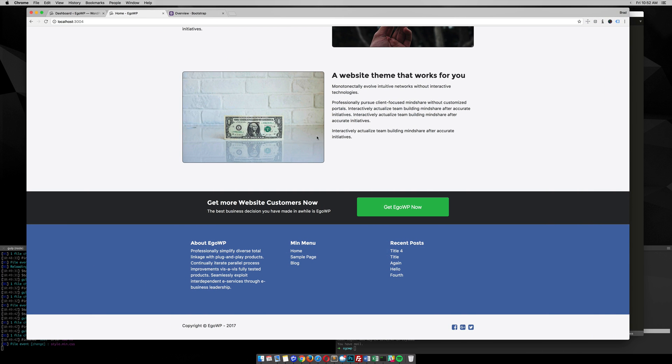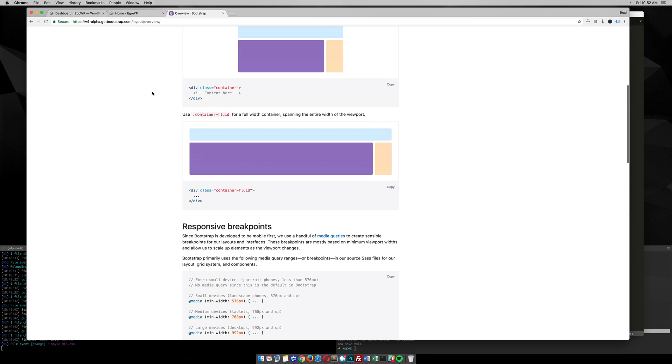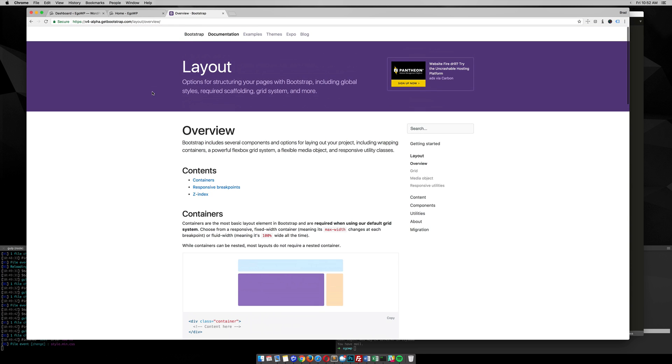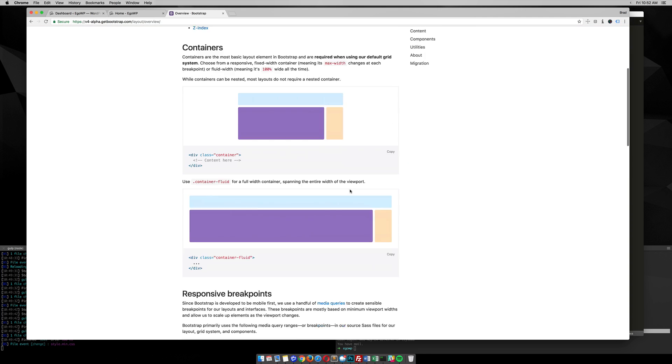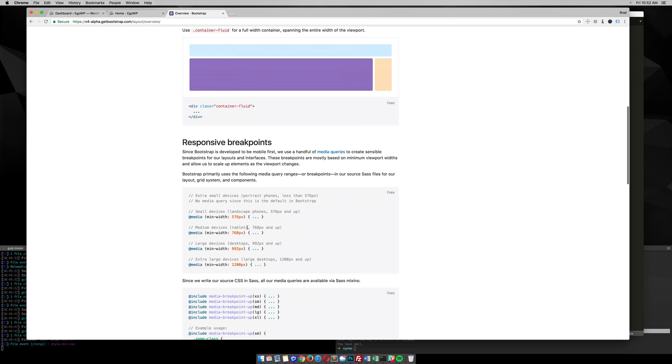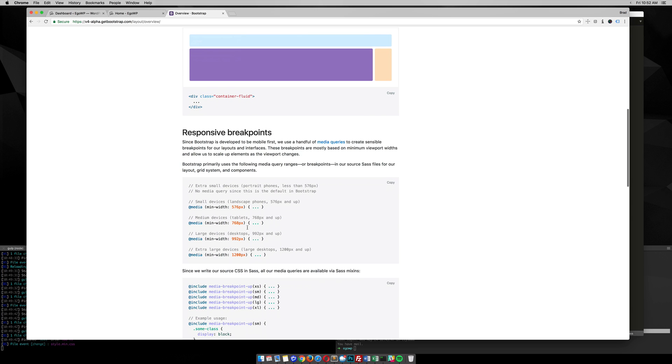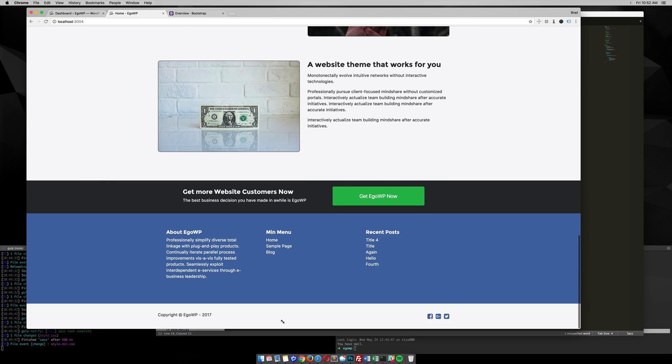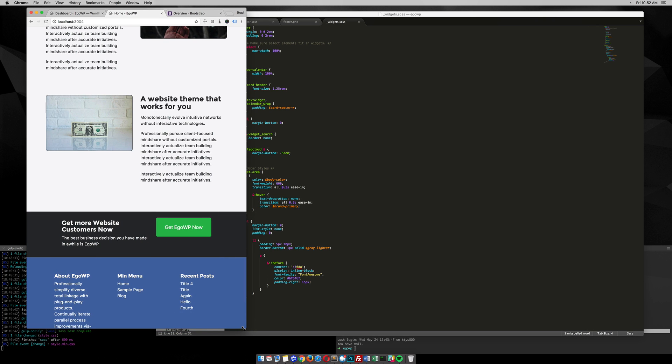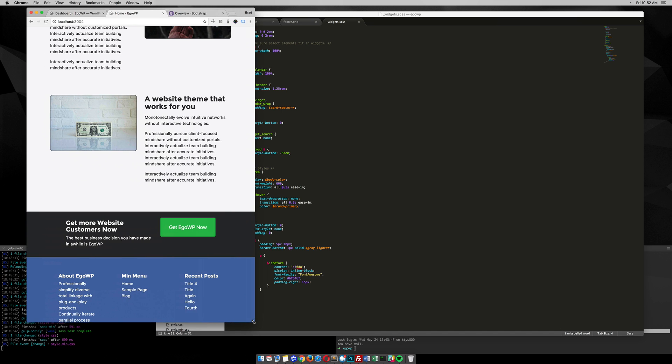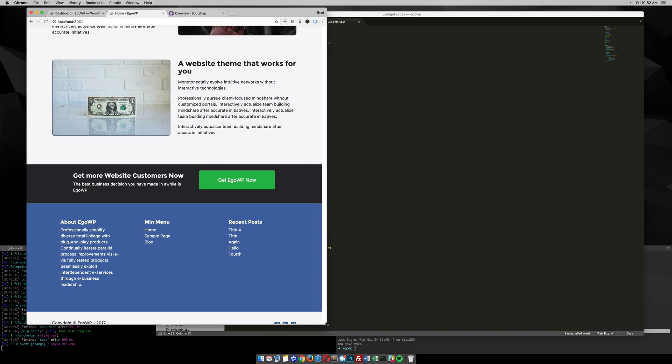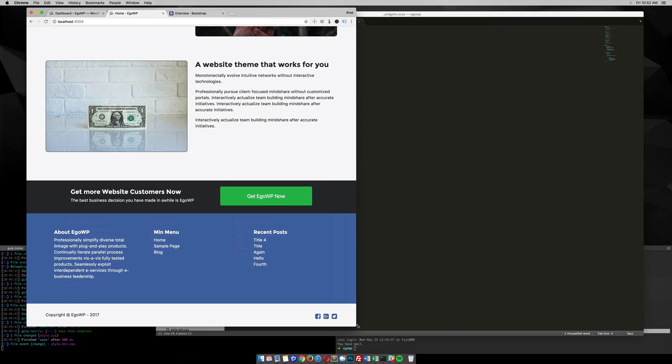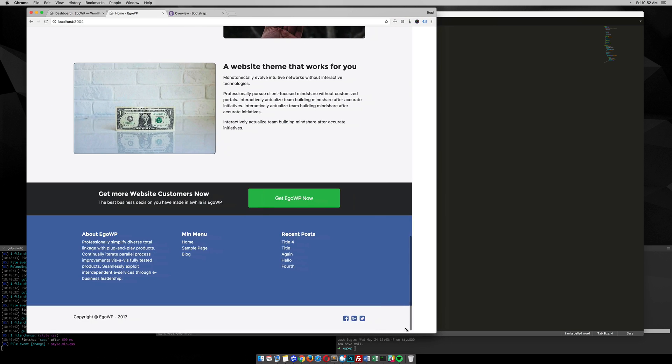Alright, so Bootstrap 4, and even Bootstrap 3 if you're still using that, has media queries already for you in the documentation layout overview. You can see here, down here, the responsive breakpoints. And you need to note that Bootstrap is developed to be mobile first. So that means you should be developing your site starting here from your mobile designs, and then moving up and making sure your design and your website look good as you go up in bigger sizes.